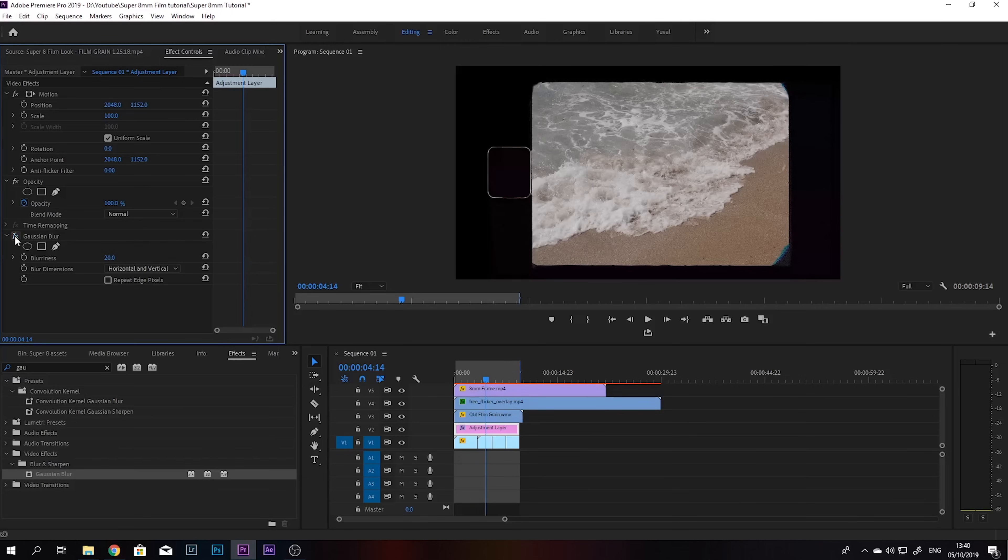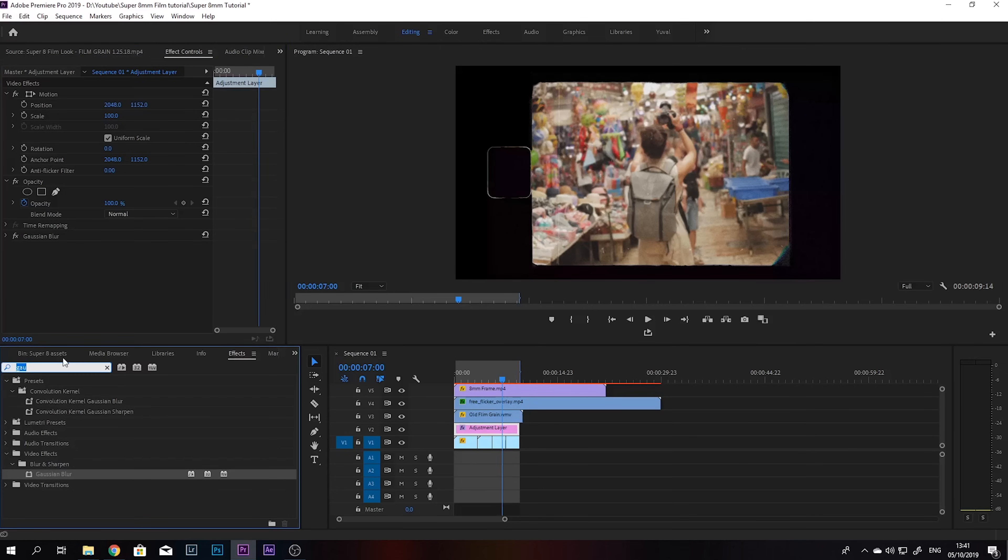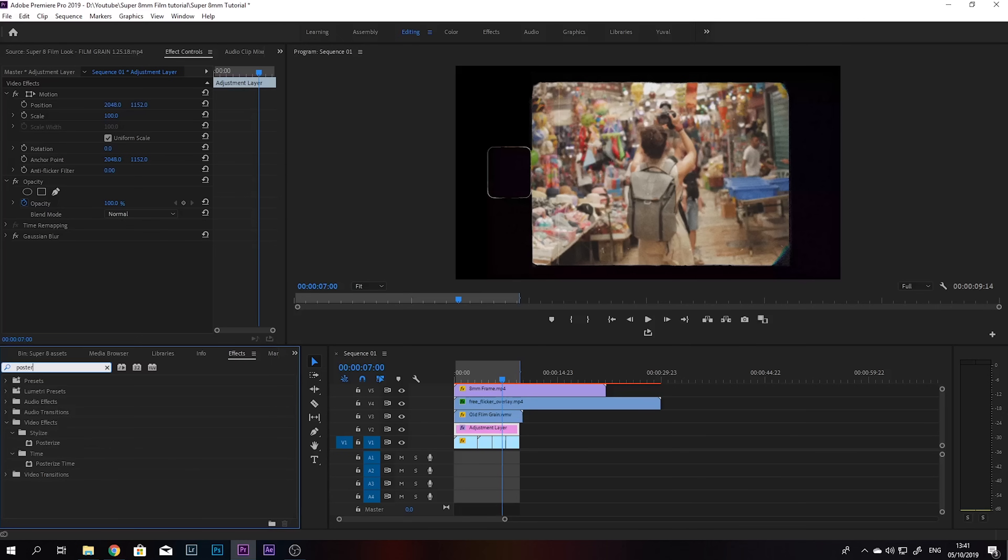So another thing that we can do to really help sell the effect is actually change the frame rate. If you look at any old footage from super 8, you can see it's very choppy, and it looks like it was shot from very low frame rates. So we're going to grab this effect called posterized time.